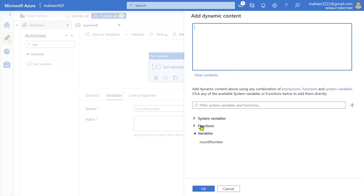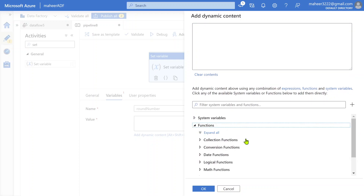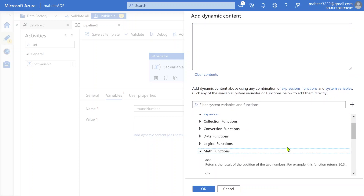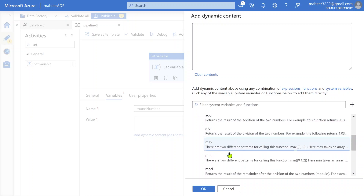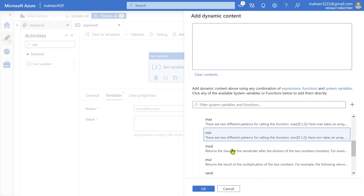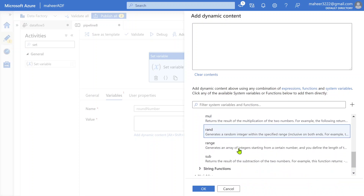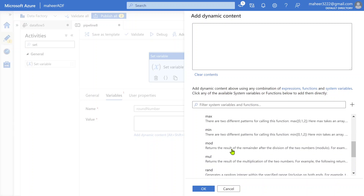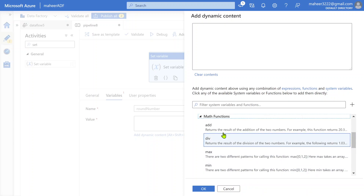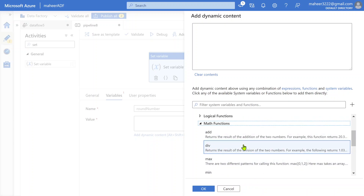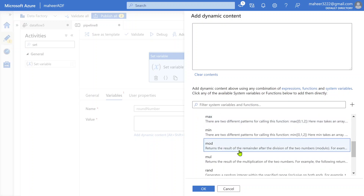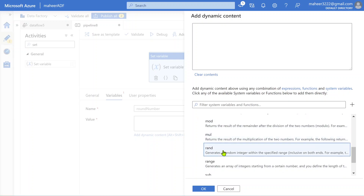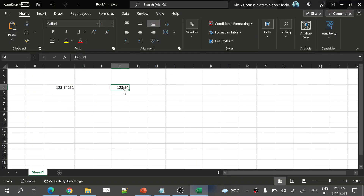First, let me explain inside ADF. If you go to Math functions, you have add, divide, maximum, minimum, mod, multiplication — there are many functions, but there is no round function. That is the reason I am explicitly creating this video. But still, if people want to achieve round functionality to round a decimal number to certain places, how to do that?